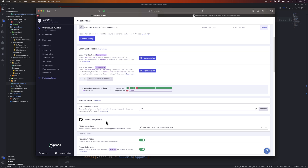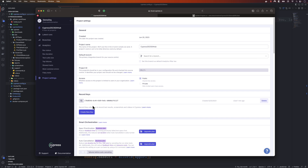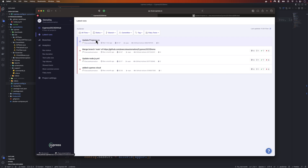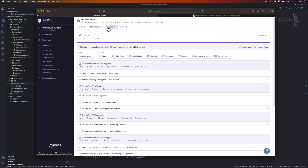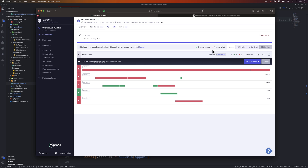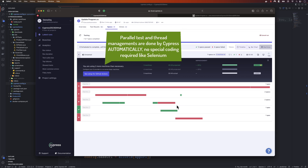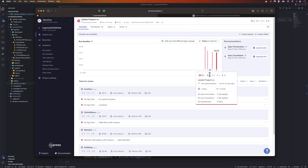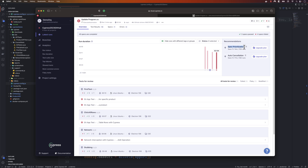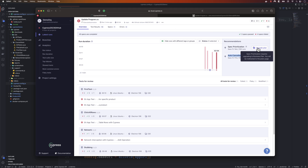All this happens because of tight integration with GitHub as well as the project changes made with the record key options, providing detailed information for each execution. Cypress tests can also be executed in parallel, showing what execution happened for every single machine - each machine's detail shown individually, similar to Selenium Grid. With a paid option you can also have spec prioritization and auto-cancellation.